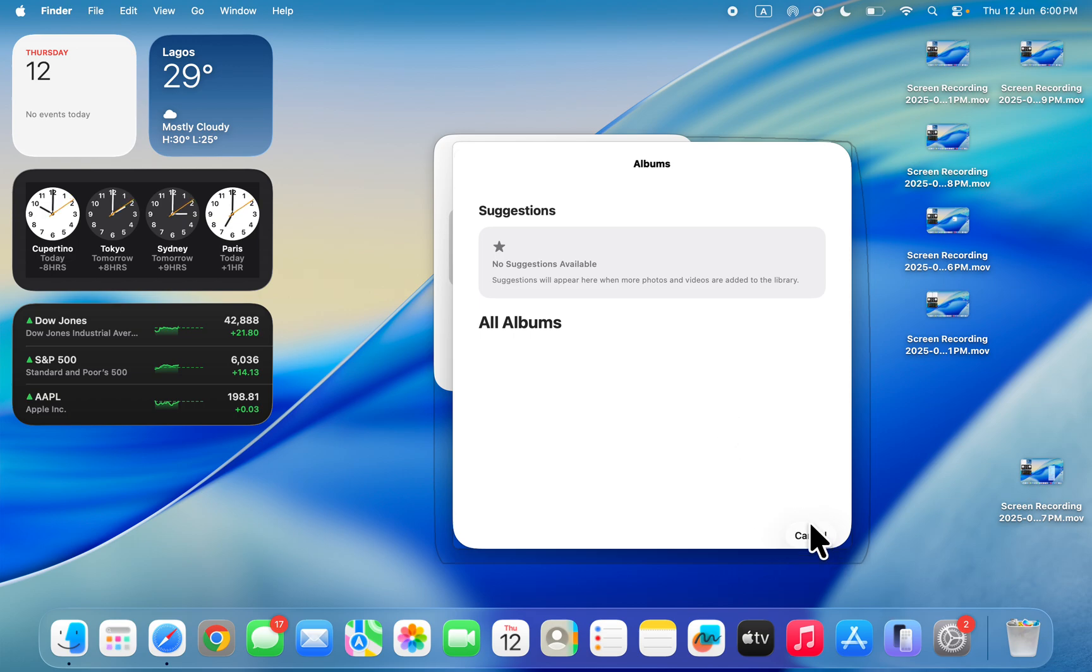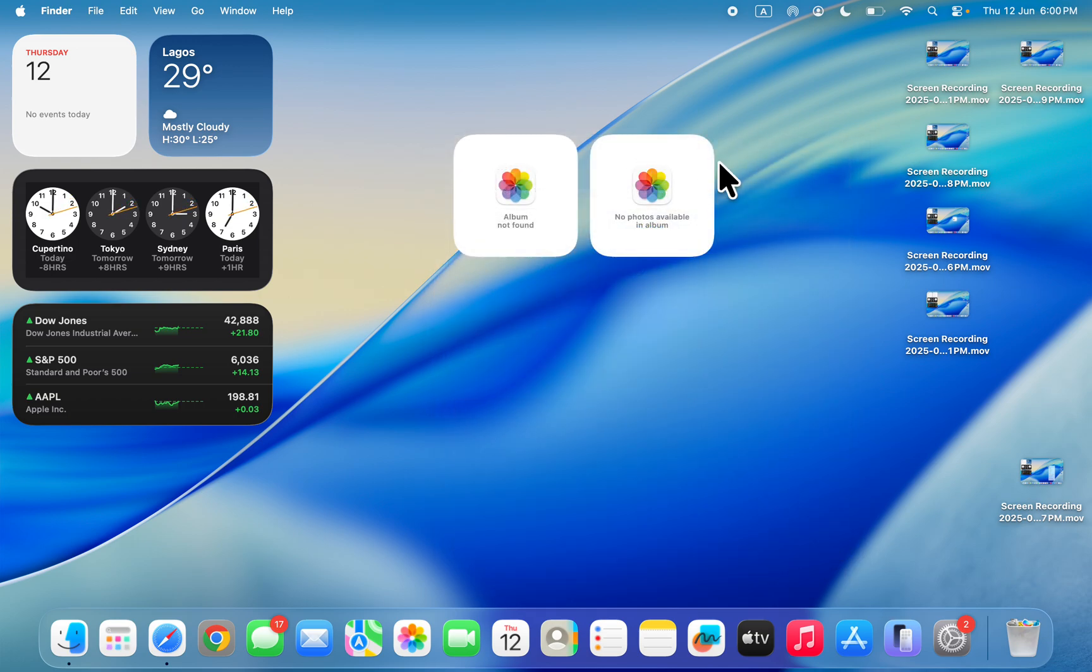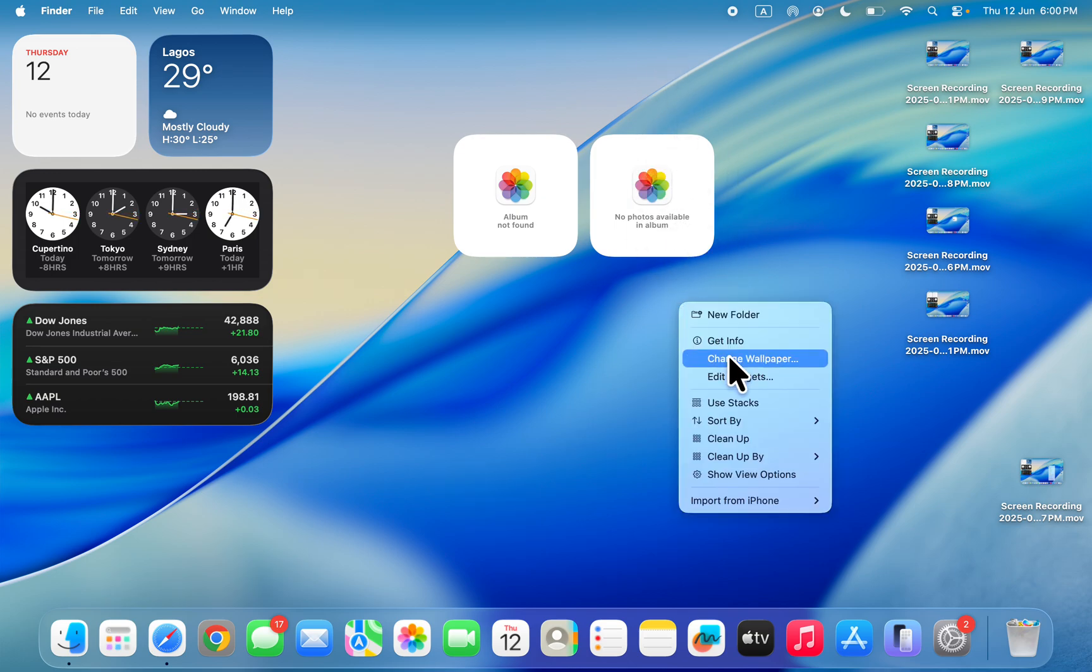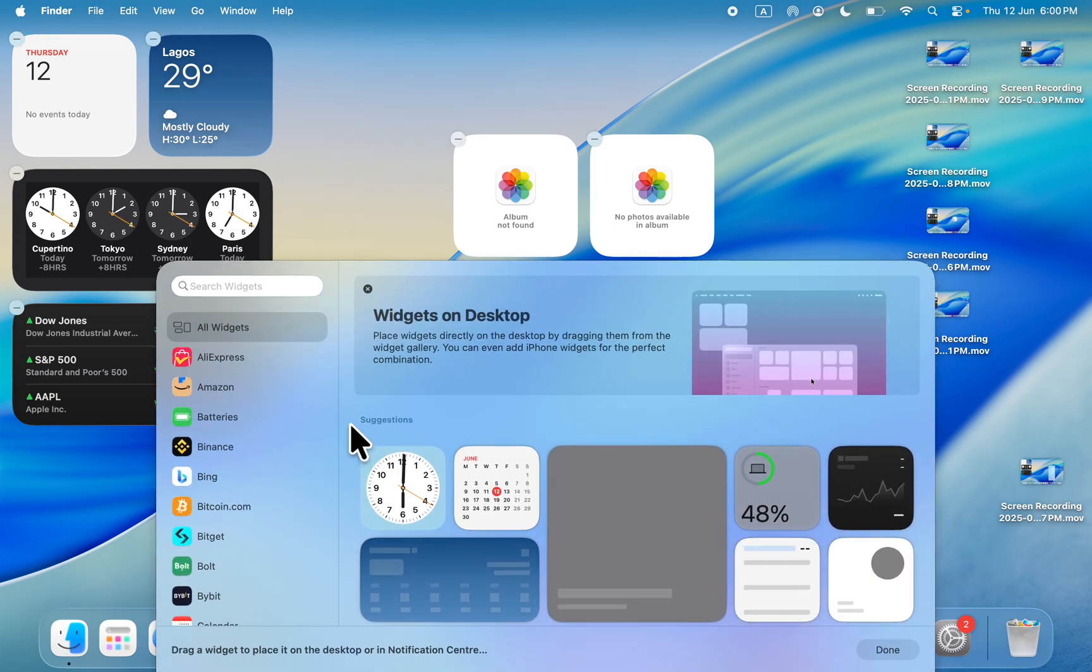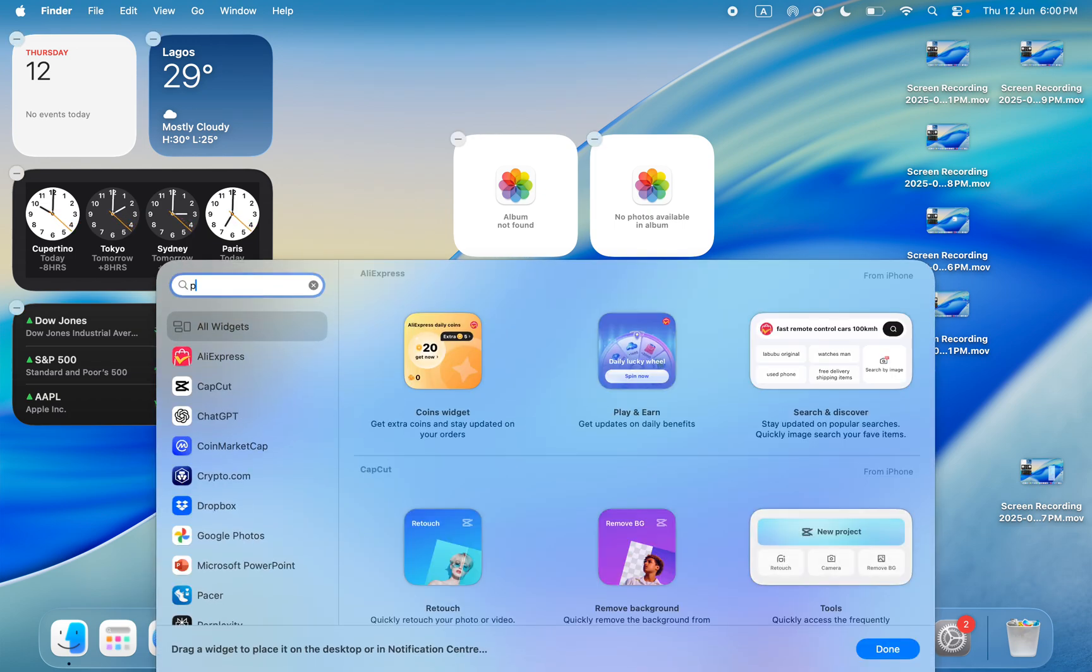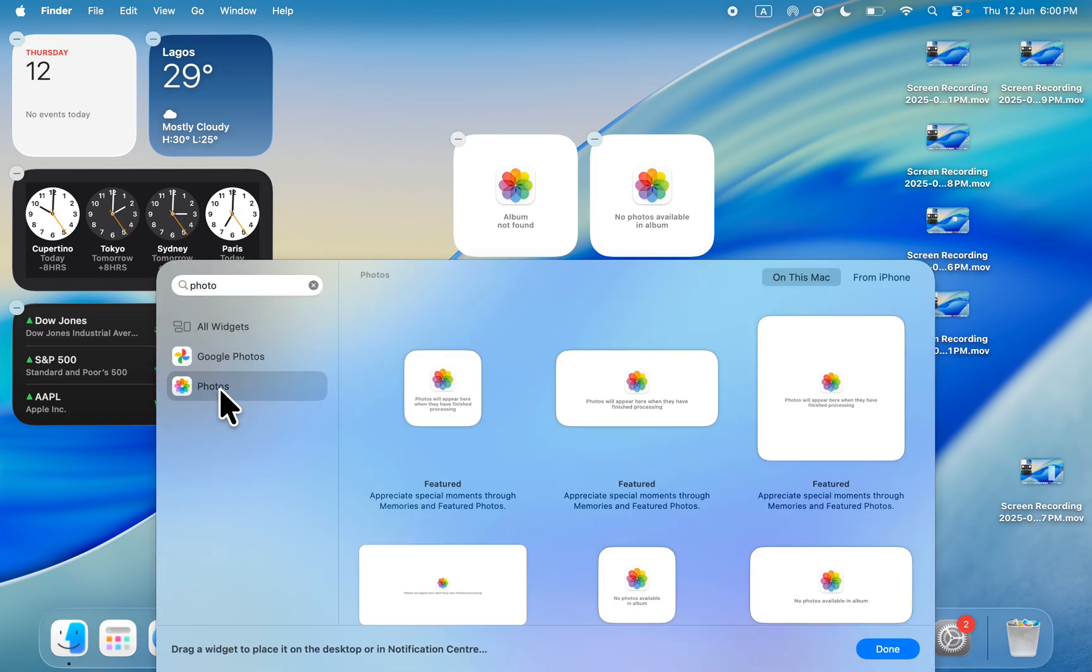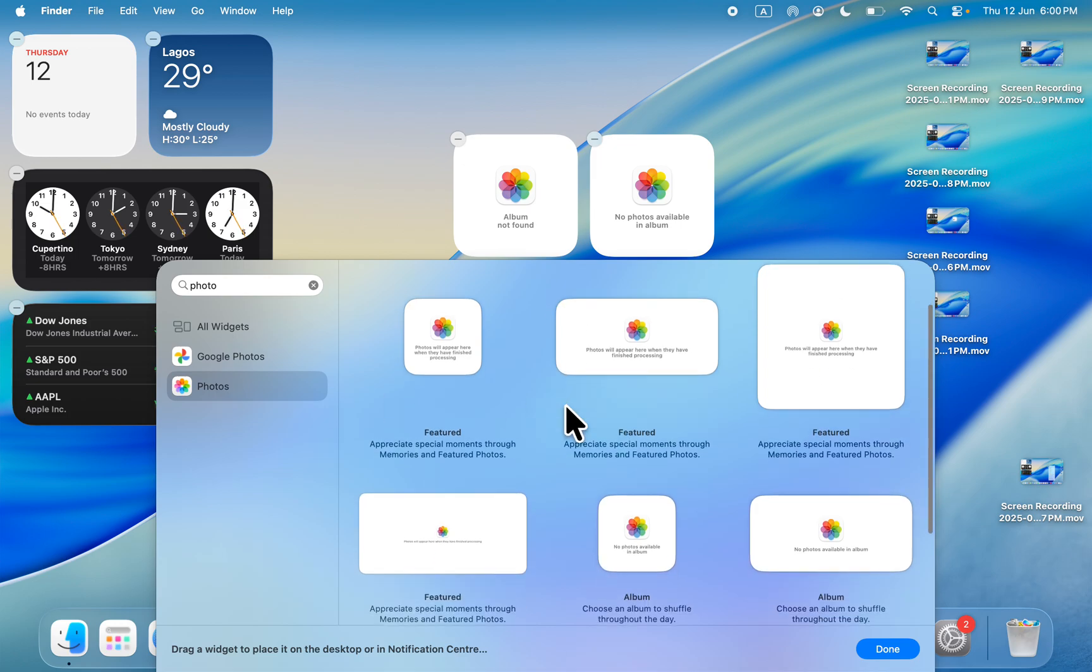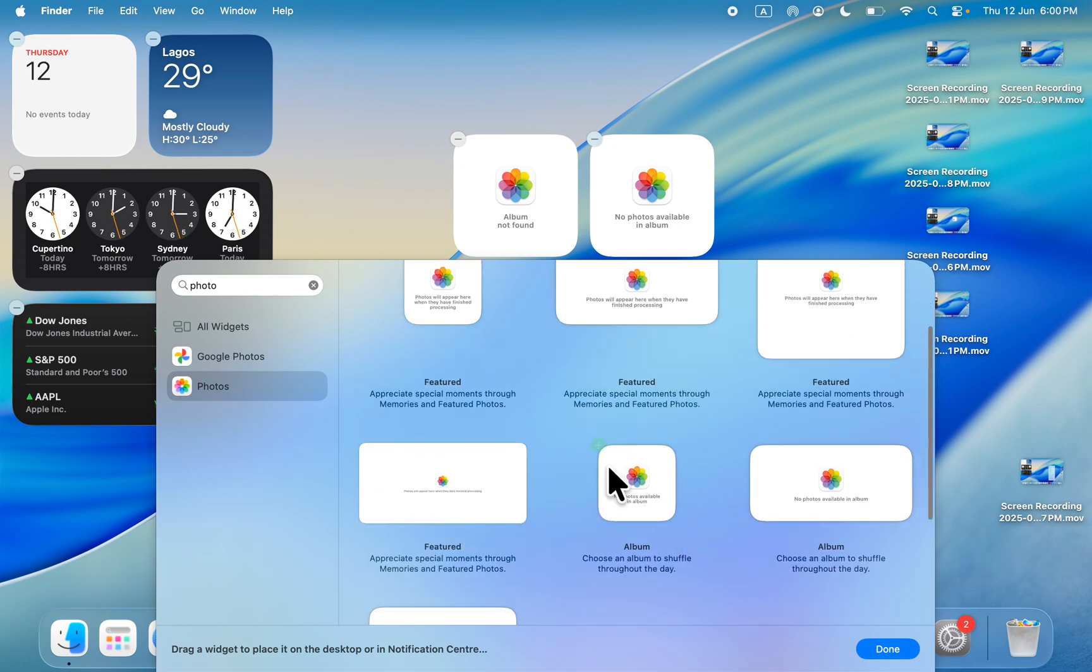So if you don't have any album, let me show you how to create one. Make sure you add the photos widget for album. Just right click on your desktop, click on edit widget and search for photos. Select photos and add the one for add by album, don't add featured.